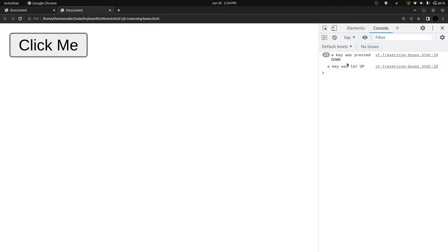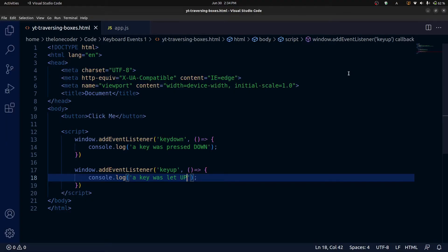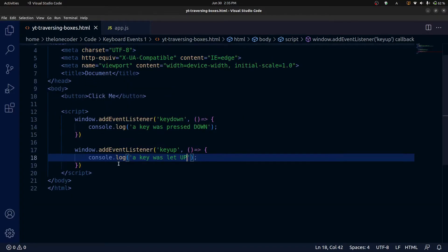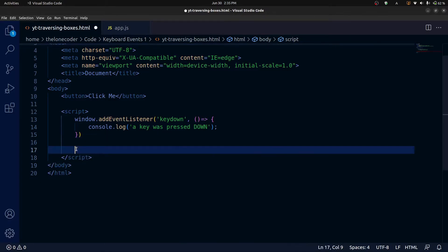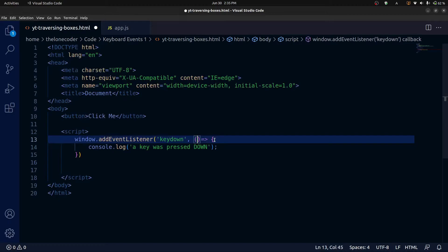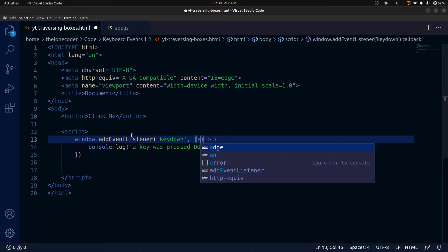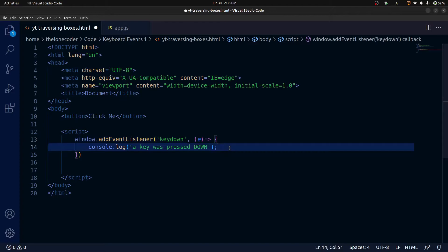So what if we want to know what key was pressed? We might not want to act upon every single one. A video game might only respond to the arrow keys and the space bar. Another web app will save only when you press S or undo when you press Z. The answer is that every event handler callback can optionally accept an argument called the event object that contains information about the event. So let's delete the key up event listener, and take the event object as a parameter — most people call it evt or just e, and we're going to go with e. We can use this event object anywhere inside our callback, so we'll console.log the entire thing.